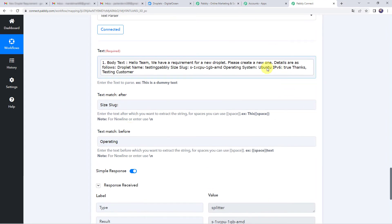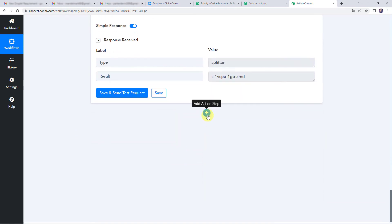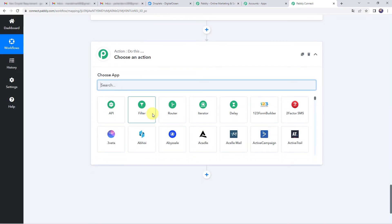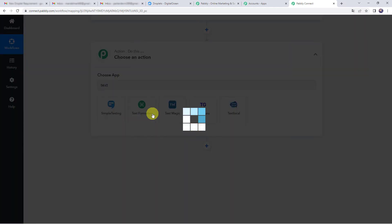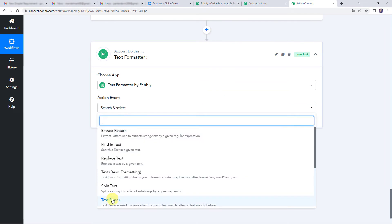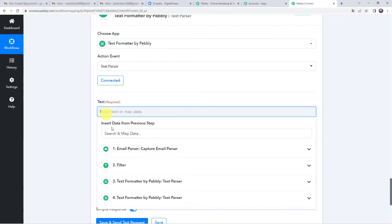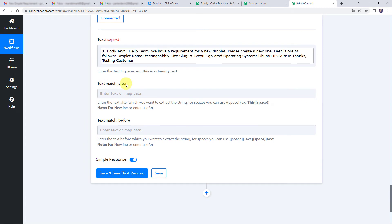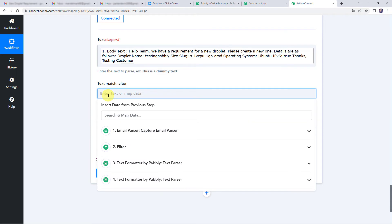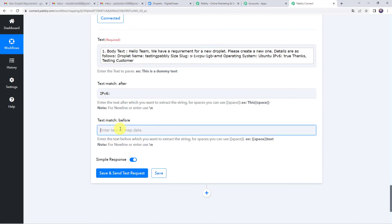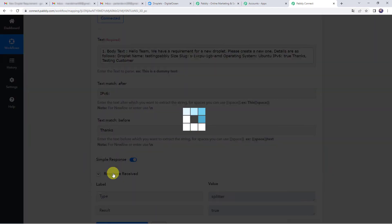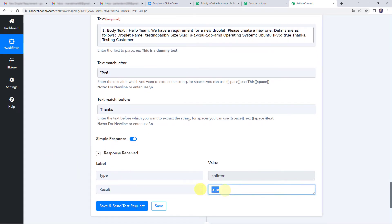Now we will extract the IPv6 value. Again click the plus sign, choose Text Formatter, select Text Parser, click Connect, and map the body text from Email Parser. Set Text Match After as 'ipv6:' and Text Match Before as 'thanks.' Click on Save and Send Test Request — we have got the result: true. So now we have all the details: droplet name as 'testing pably,' the size slug, and IPv6 as true.